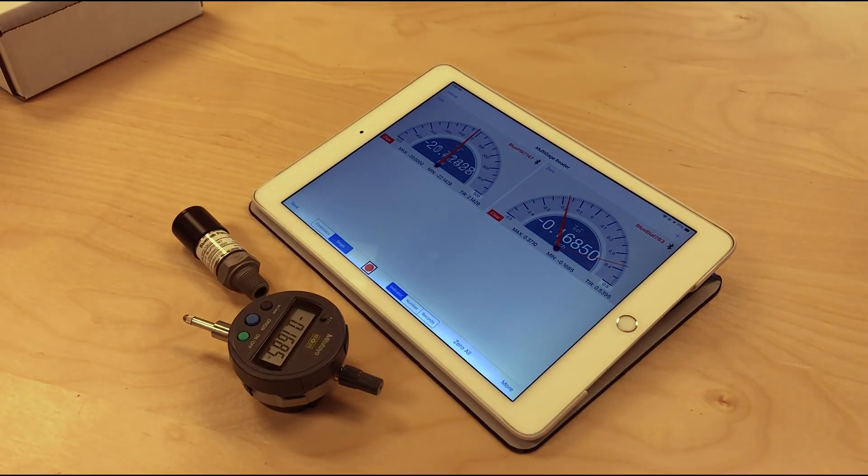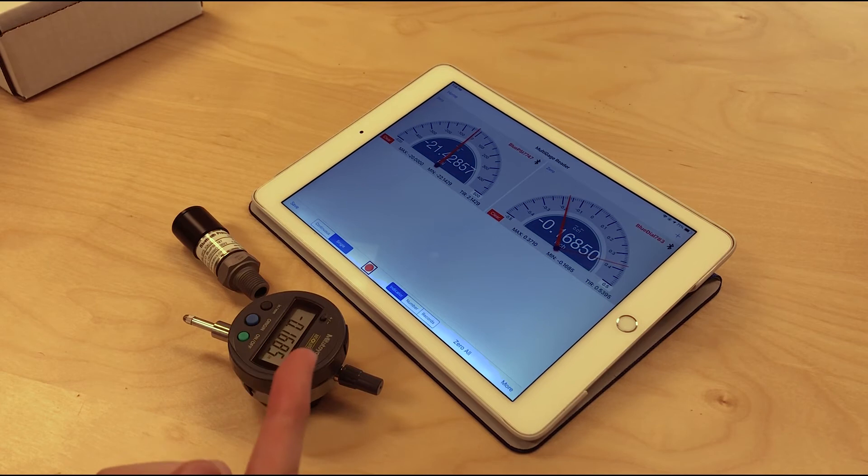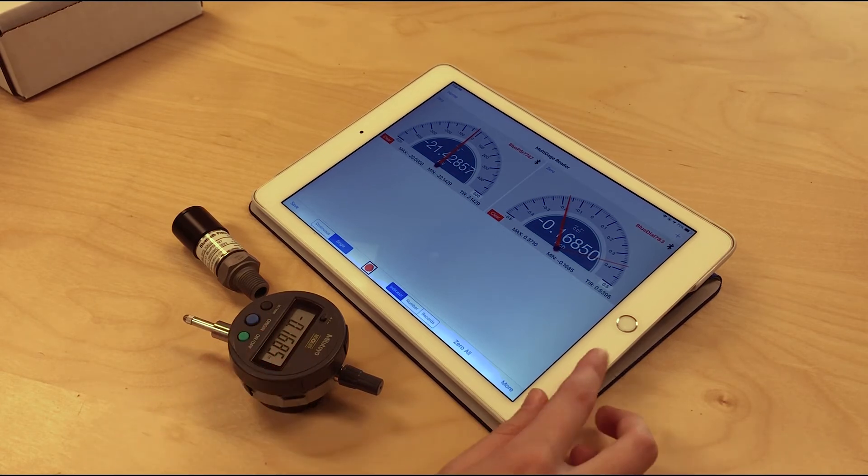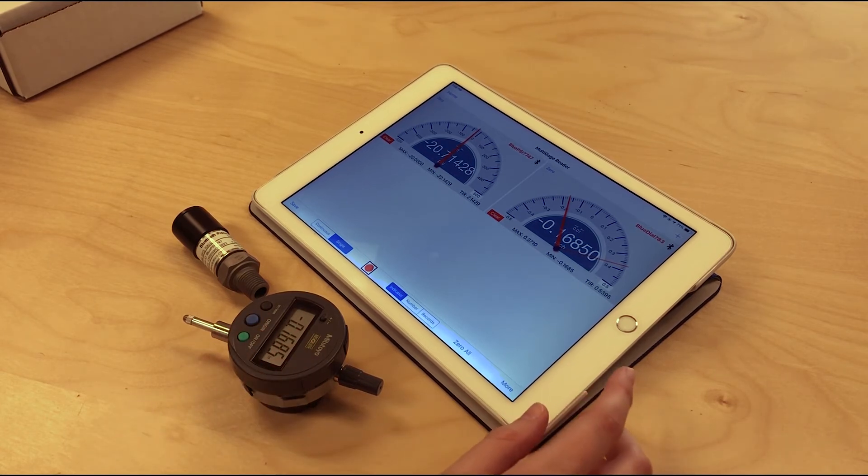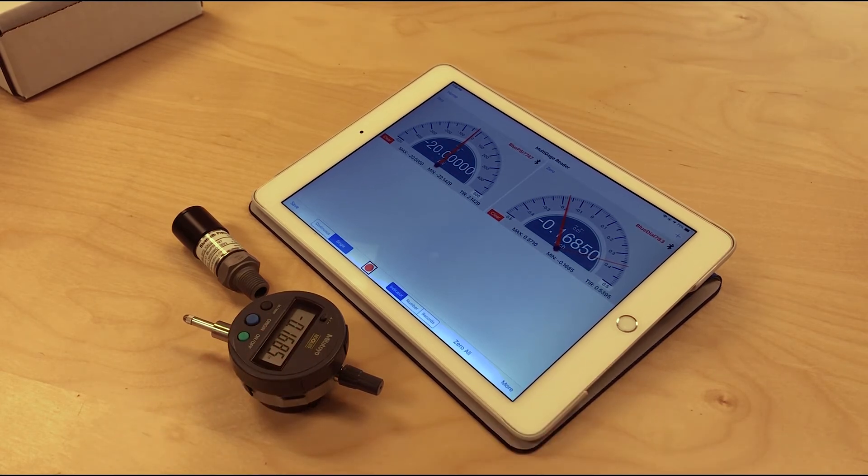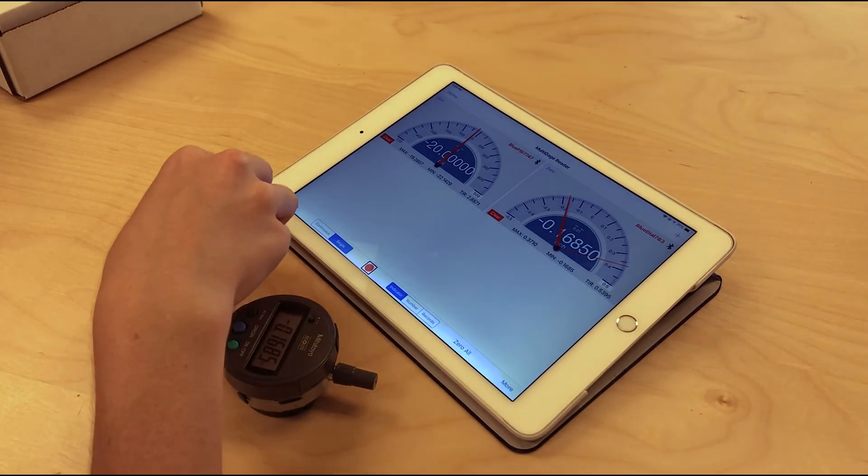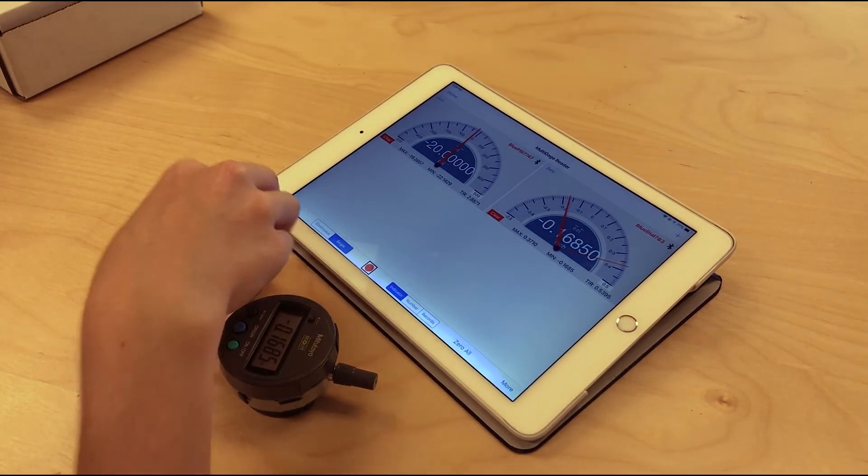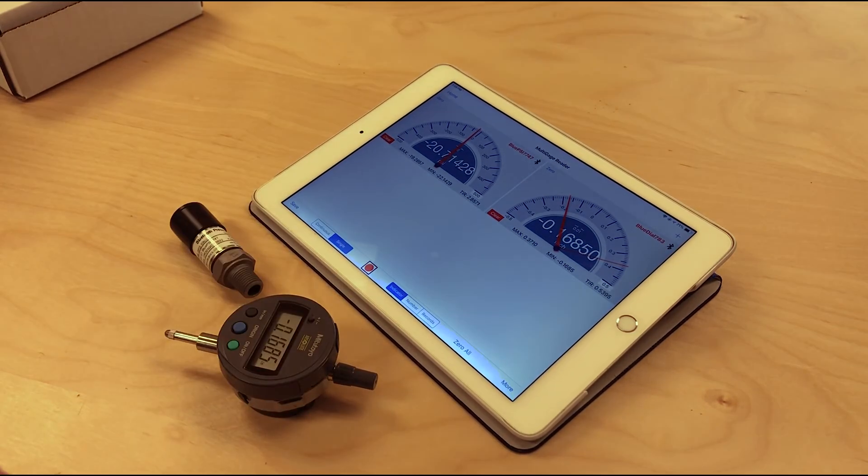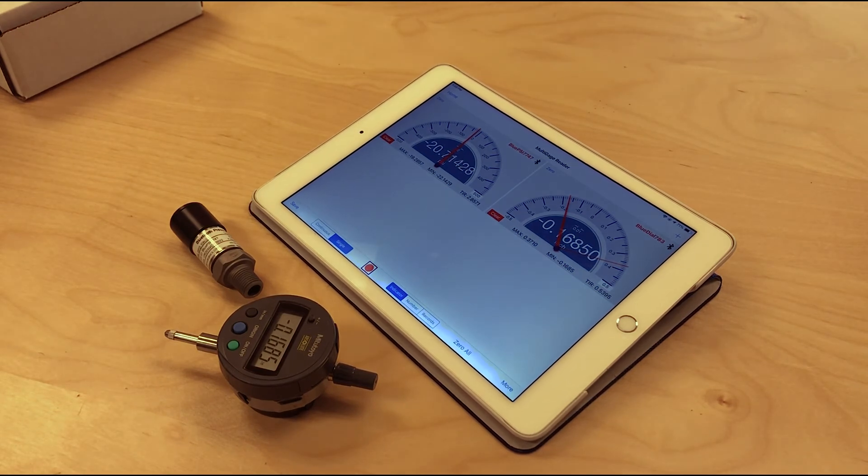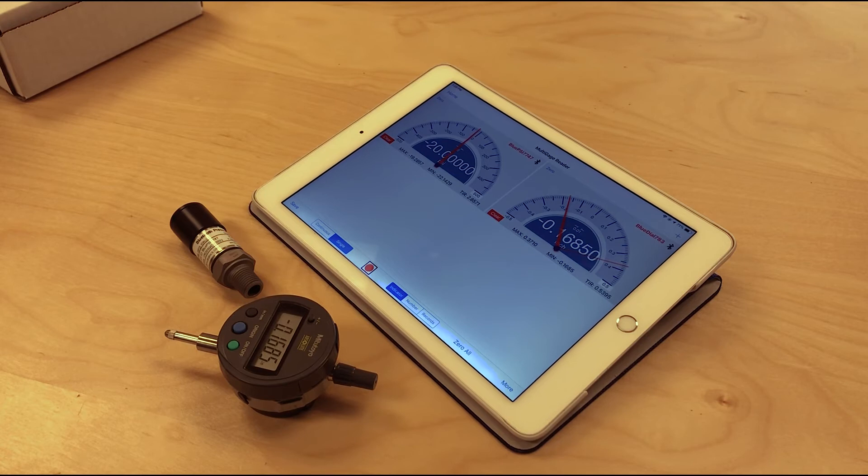As I said, it works with Multi Gauge and also works with our pile load test software for iPad. It also works with our Multi Gauge Cloud platform, which allows you to connect this to a gateway or connect multiple gauges to a gateway, and then view it from any browser on our browser-based cloud platform, Multi Gauge Cloud.